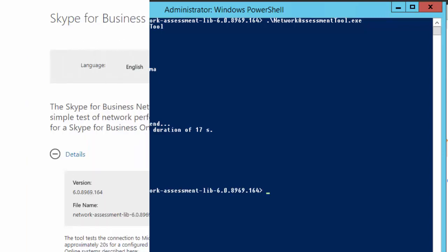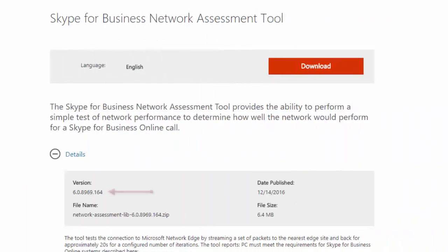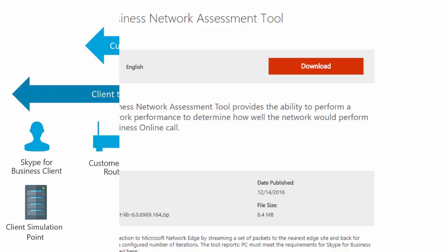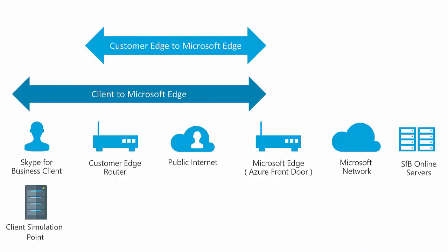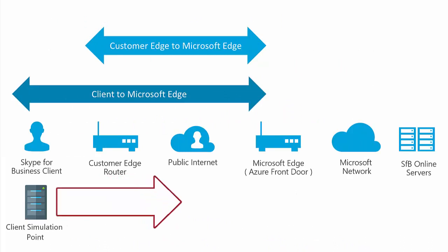The current version of this tool is 6.0.8969.164. When the Microsoft Command Line tool is executed, it will create an audio stream that it sends to Office 365 via your internet connection.